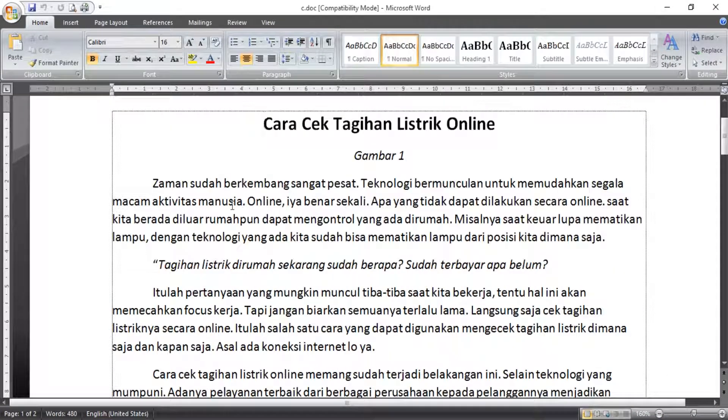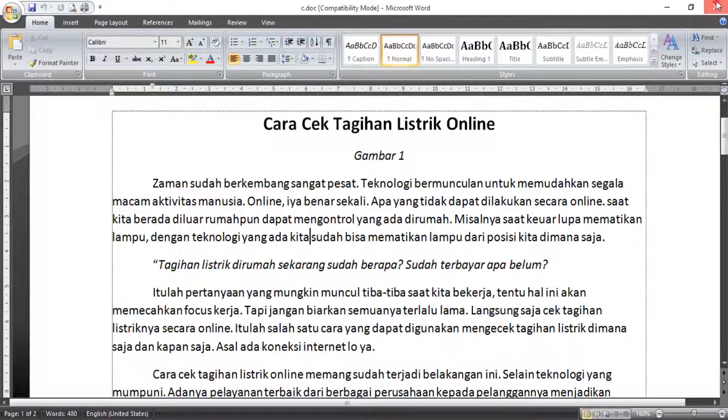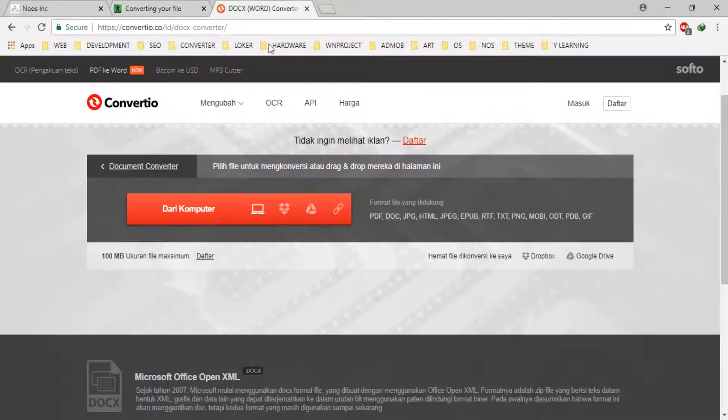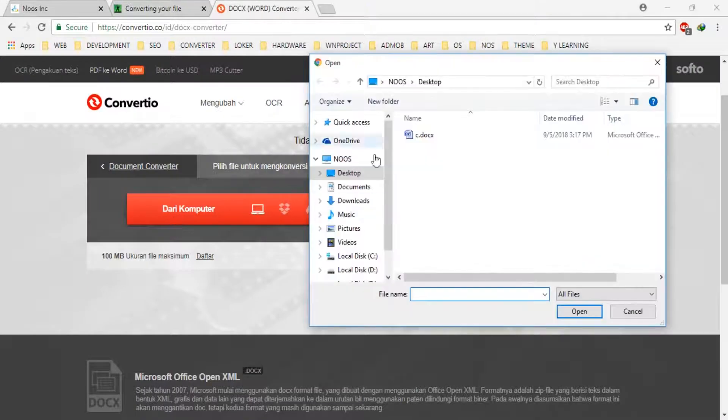The paragraph is normally again and any space should be okay. Number second, you can also do with convertco.co.id/converter.